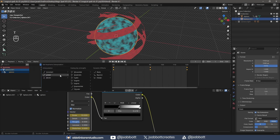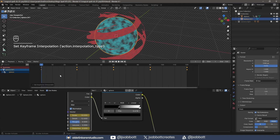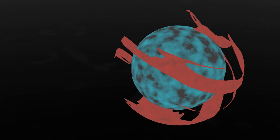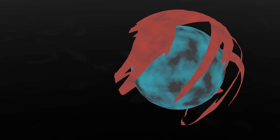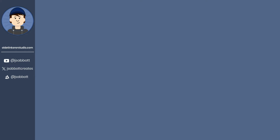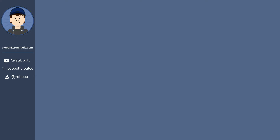Again, I use linear to prevent any slow start or stop in the animation. If you enjoyed this video about making a magic spell effect in Blender, you may enjoy this video.